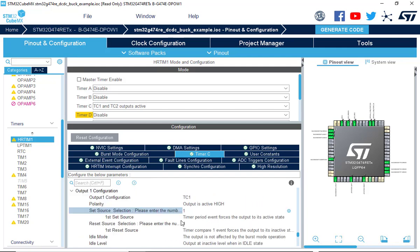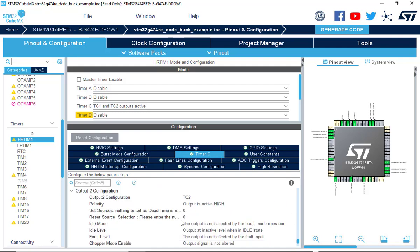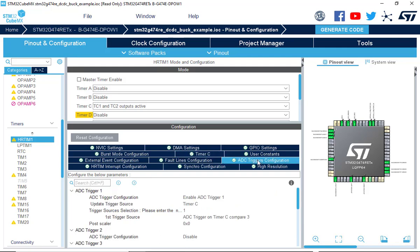The Output 1 configuration set and reset source enable the on-off switching activity for the PWM output, thereby generating the duty cycle as defined by the Compare 1 register. The Output 2 configuration section is left unchanged as this output is driven by the dead-time configuration.